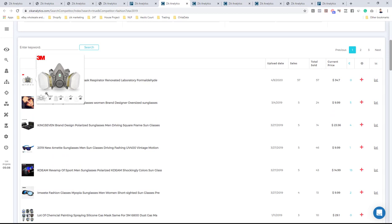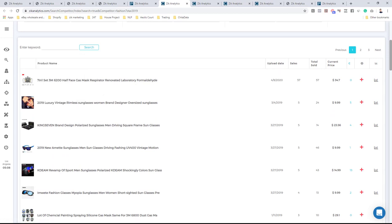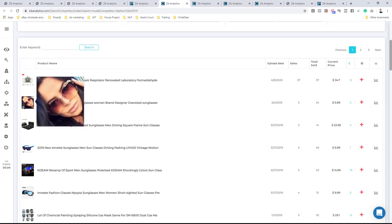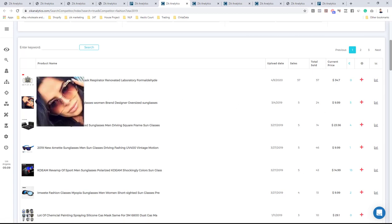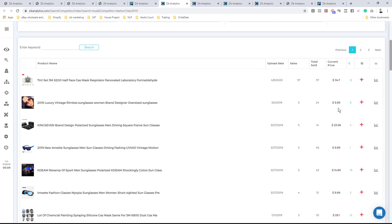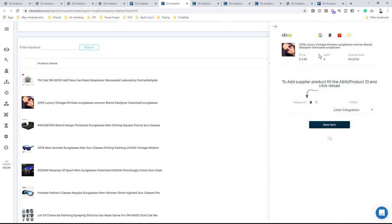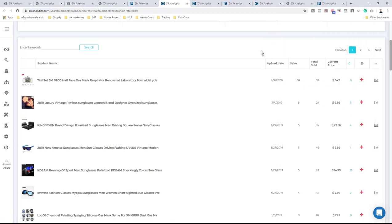The first product is a mask — not good to sell right now, so just ignore it. The second product is sunglasses: five sales in the last 30 days, 24 lifetime sales, selling price $9.99, and only five competitors. This is a good product. You want to check if you can get it for a better price on AliExpress, then build a better listing, optimize your title, pricing, and everything, and list it to your store. You can search by picture or click the red cross to search by photo on Google or search the title directly on AliExpress.